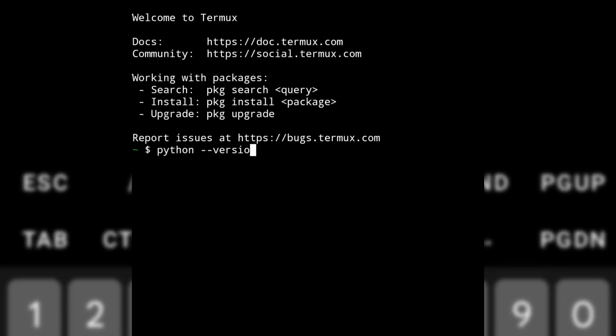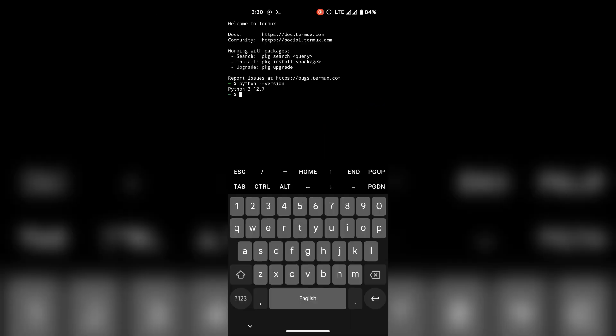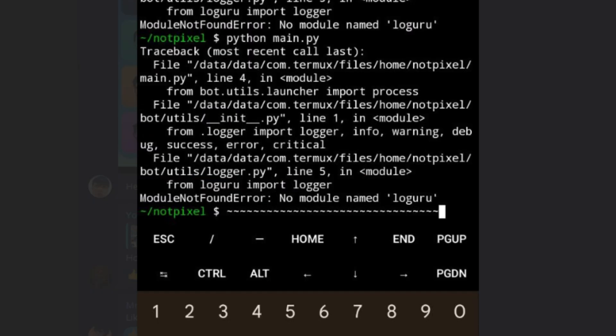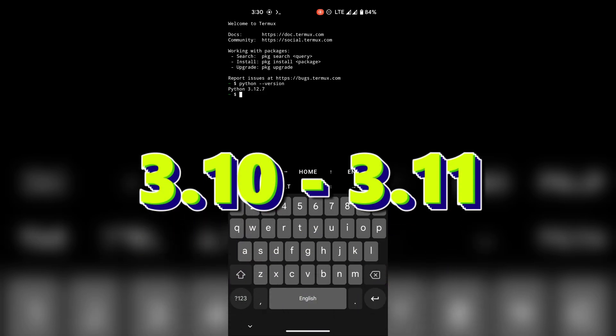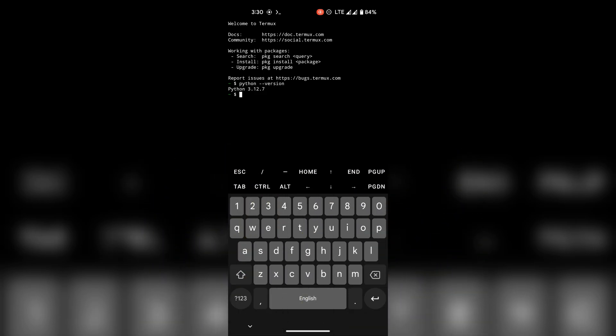Alright, so Termux recently upgraded their Python to version 3.12, because of which a lot of you are running into issues because these scripts require Python version 3.10 to 3.11 to work.